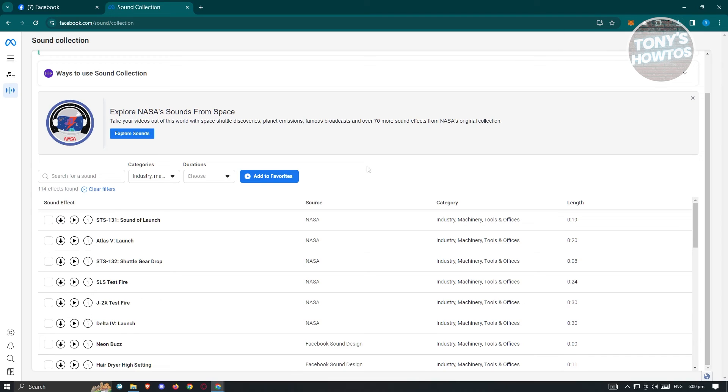Now in this case, this is how you access Facebook Sound Collection, which is a great way for you to add or spice some music or sound effects into your content without any worries.